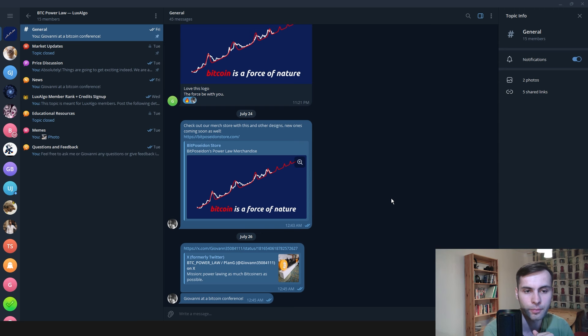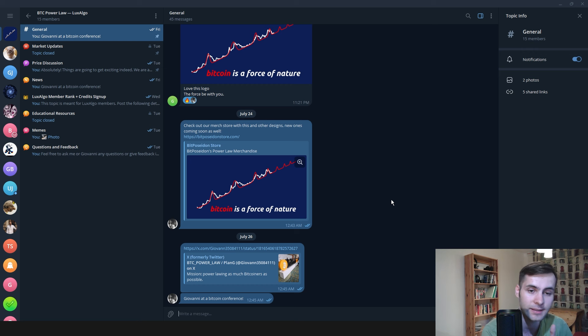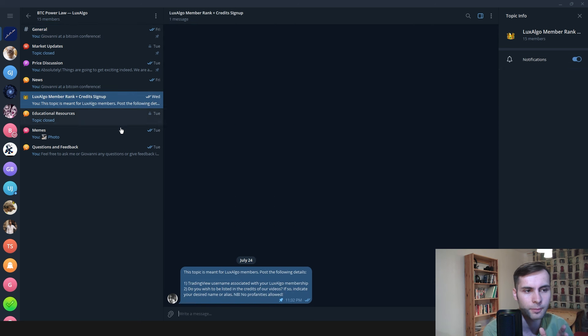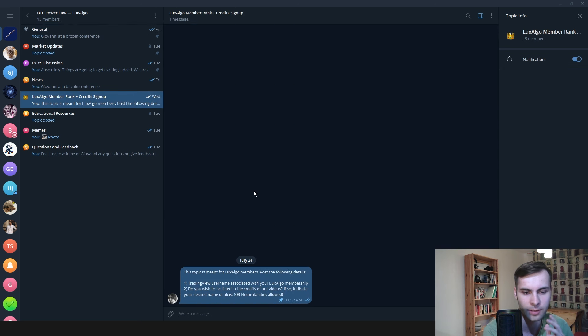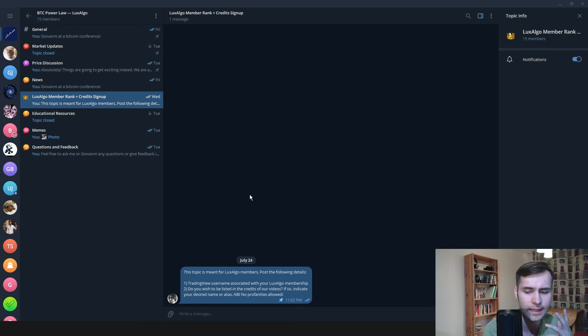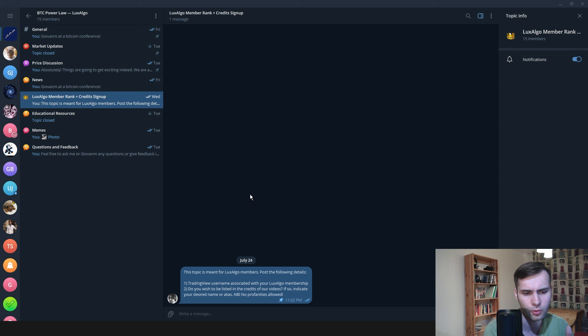We also have a few new perks for our Luxalgo members and our Discord groups PowerLaw Insiders and Up. For example, you can go to our Luxalgo member rank plus credit signup topic in our Telegram group and post your TradingView username associated with your Luxalgo membership. You can also indicate if you wish to be listed in the credits of our videos.